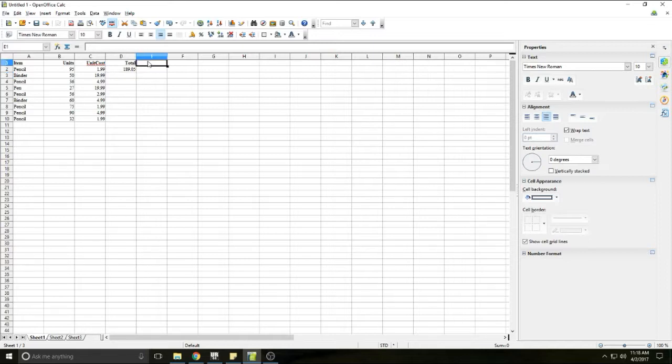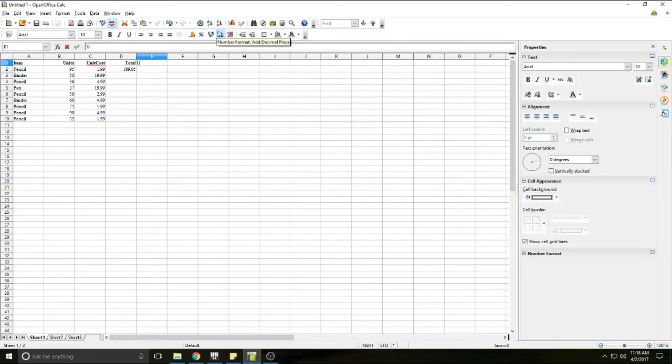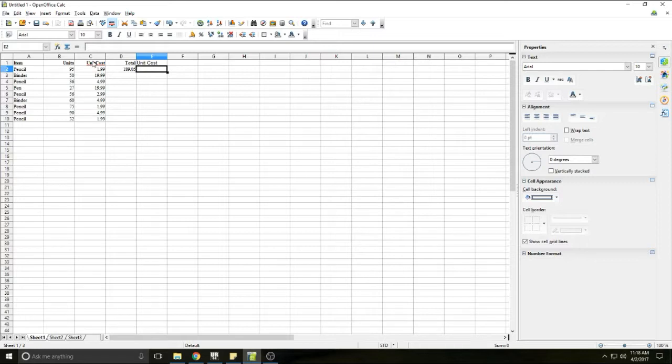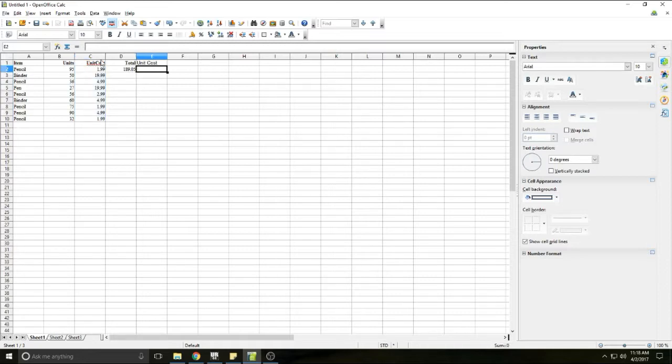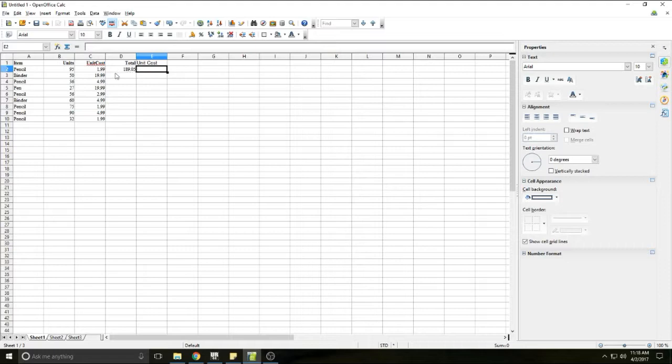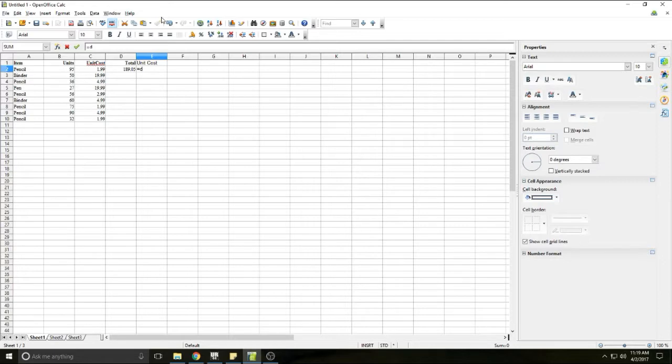And then say, I want to do some division. We'll pretend we didn't have unit cost. So I'm just going to type unit cost again. So pretend we don't have this column and we're trying to figure out what the cost is. So I will say, I want to know how much each pencil cost. We spent a total of $189.05 and we bought 95 pencils. So I want to know what this total number is divided by 95. So I'm going to say equals D2 divided by.